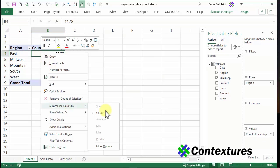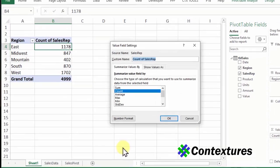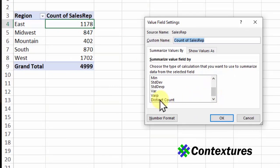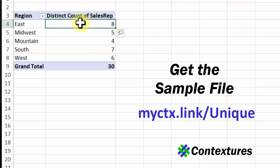Summarize values by, and go to more options. And in this list, at the very bottom, there's distinct count. When I use that, it shows the eight and five, a unique count for each region.